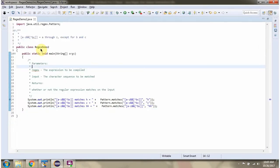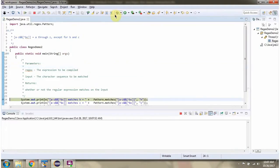Here I have defined the class regex demo2. I am running this program in debug mode. Here I am calling the matches method of the pattern class, passing the regular expression and character sequence to be matched. This method returns true if the character sequence length is 1 and it is A through Z and not B and C.